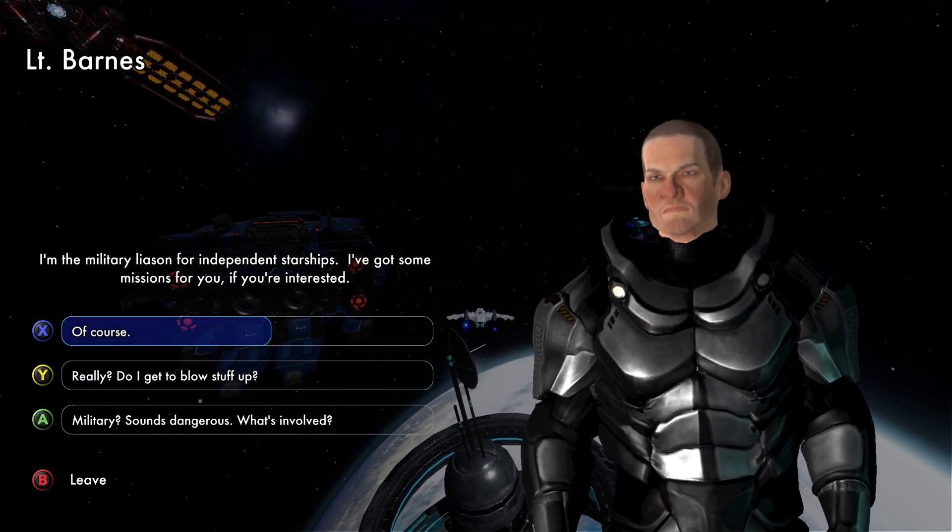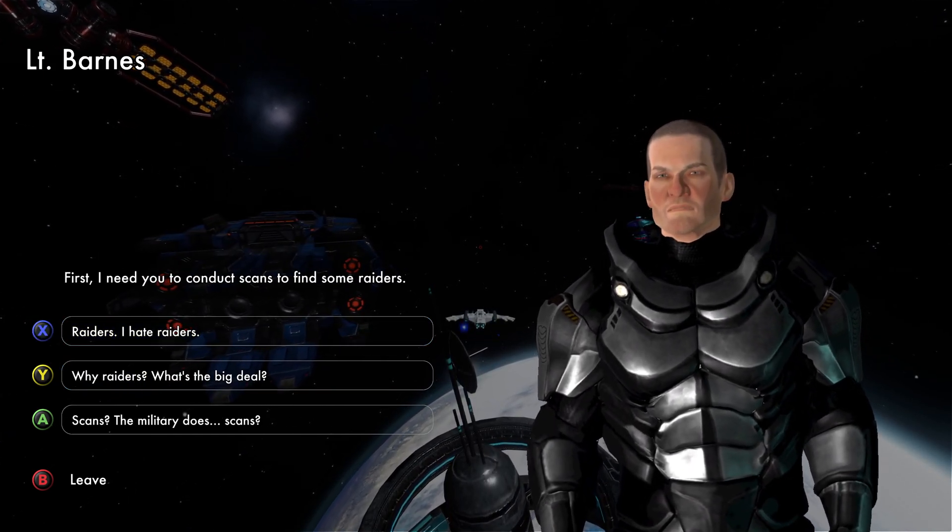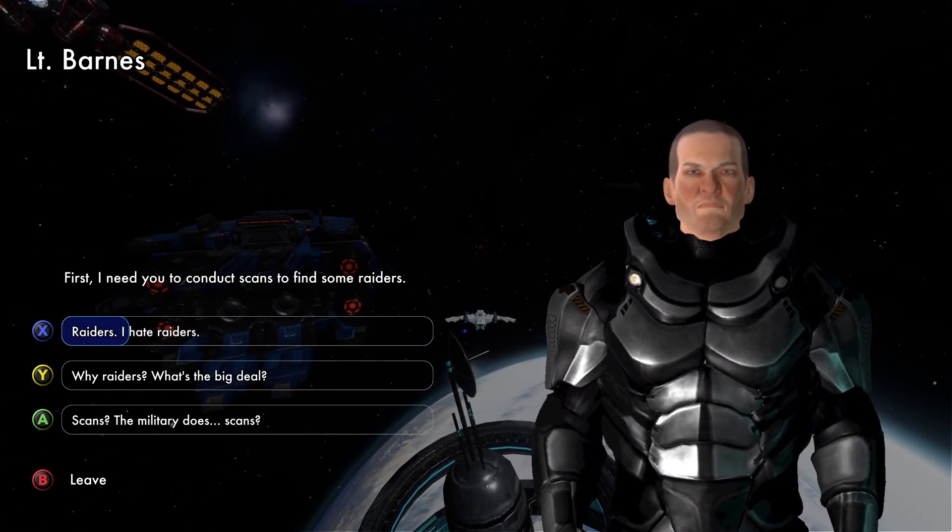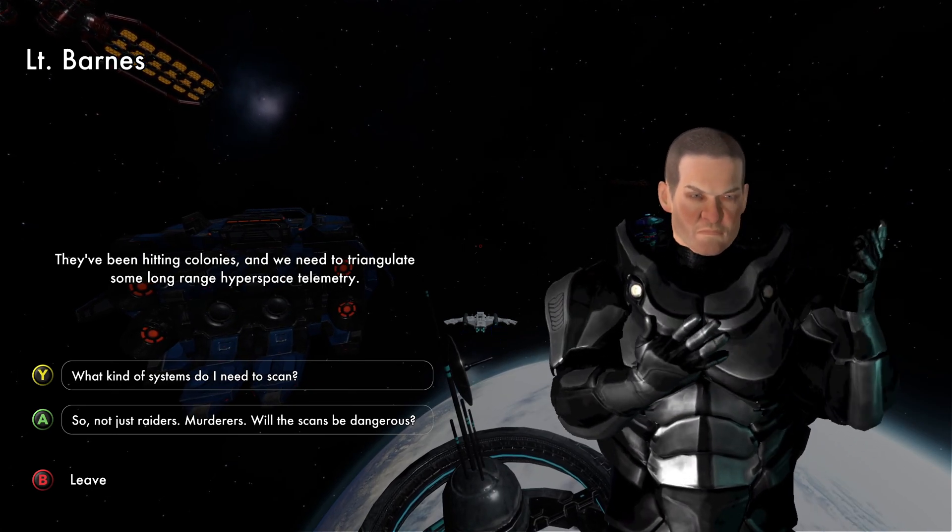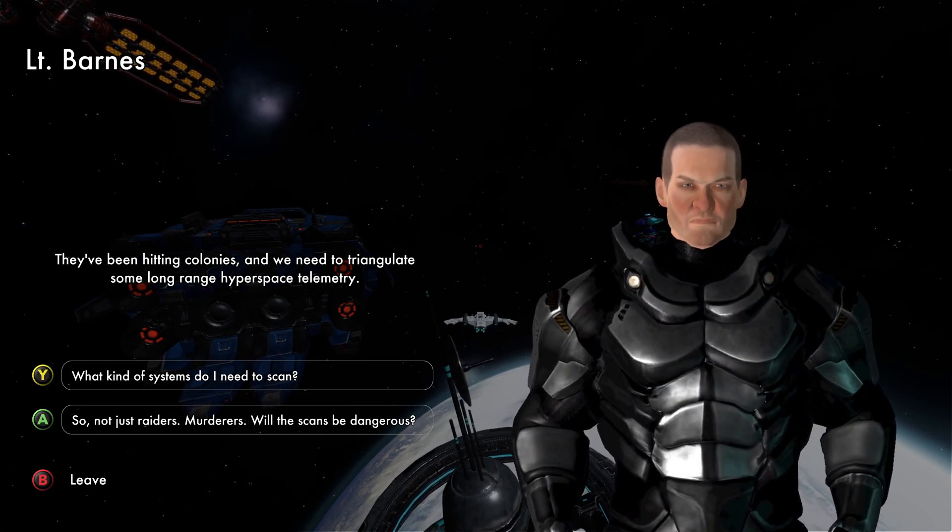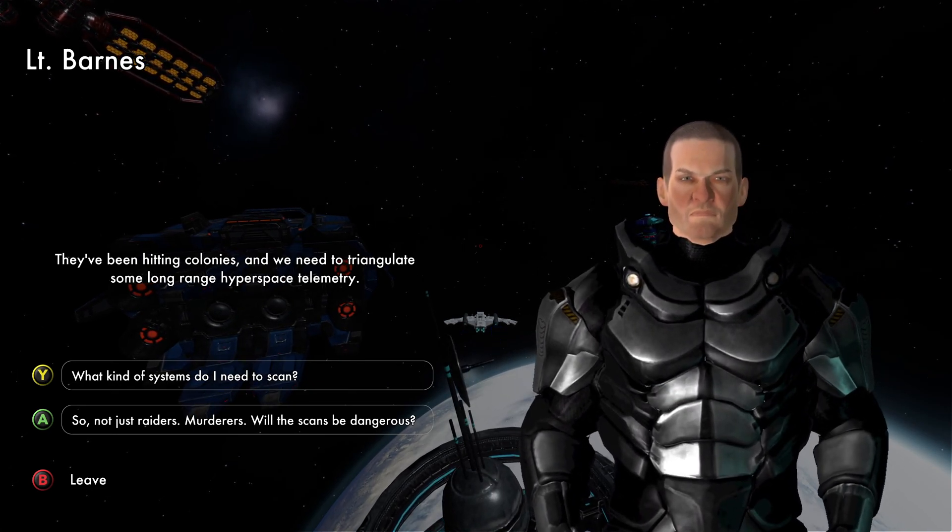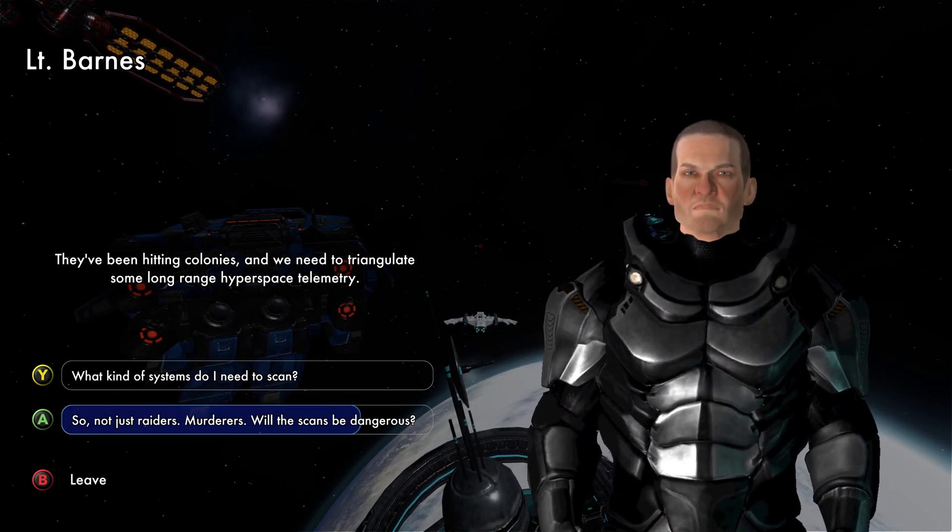As a solo developer with no 3D artist to help me out, being able to use Character Creator and iClone to build 3D characters was amazing.